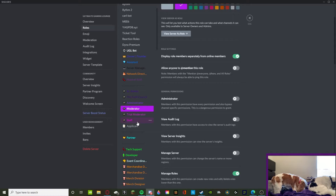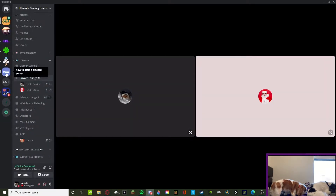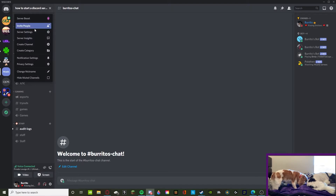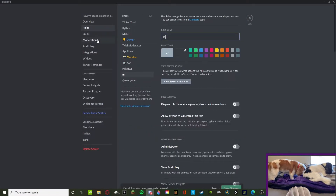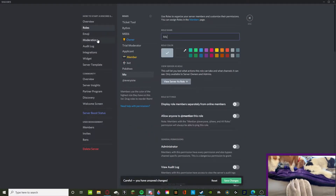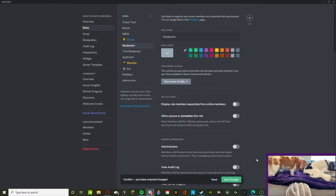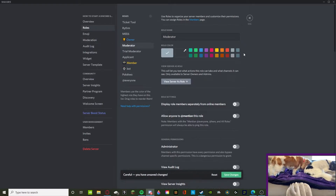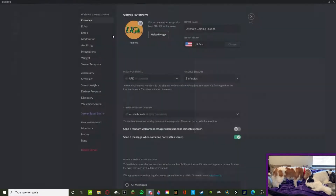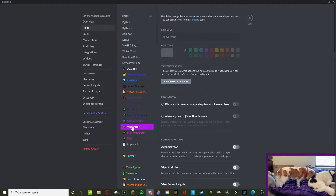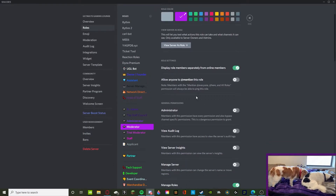Then you should give them Moderator. Let's go and create the Moderator role and check out the permissions for that one. We'll be coloring and adding emojis for all of these later in this video.